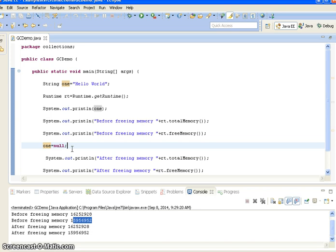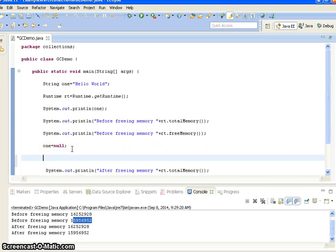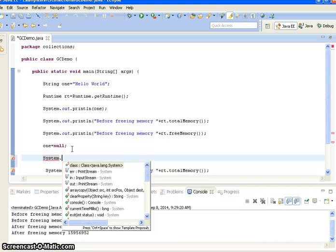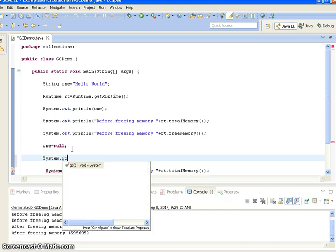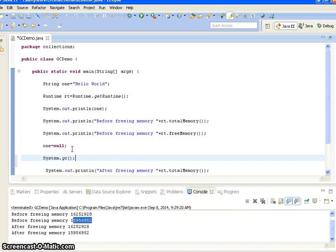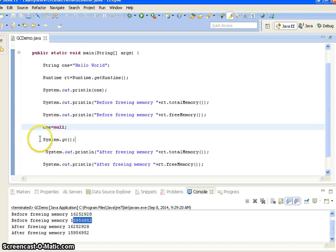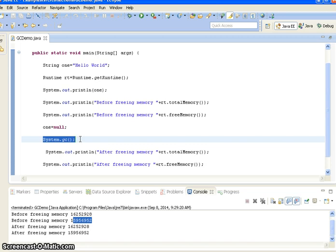But if you want to make an explicit request to the garbage collector, we can call System.gc() or Runtime.getRuntime().gc(). Here I am using System.gc(). After explicitly setting the value to null, I am calling the garbage collector using System.gc(). This statement will call the garbage collector and free the memory. Now we will run the program and see whether it frees the memory when we call System.gc().